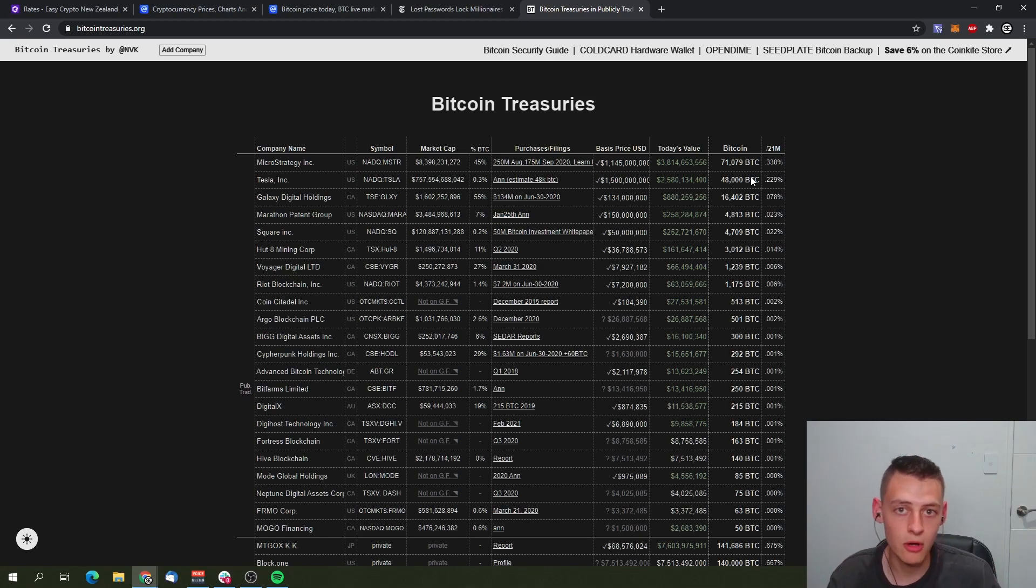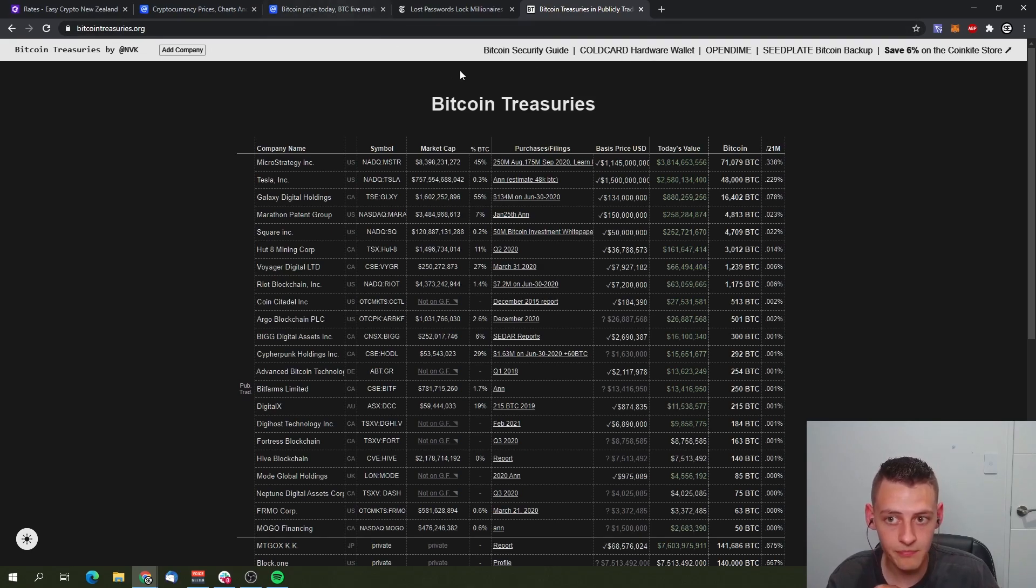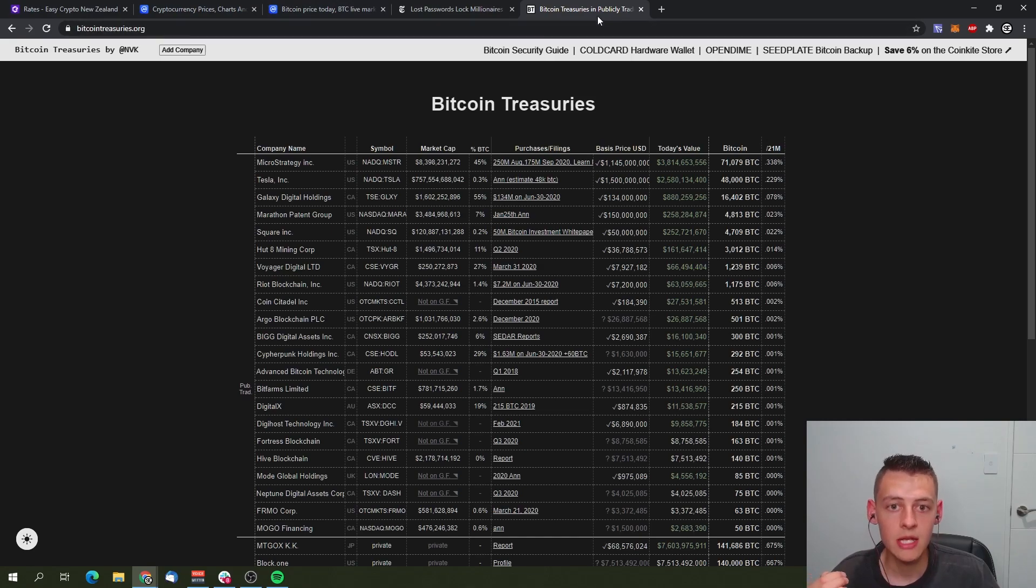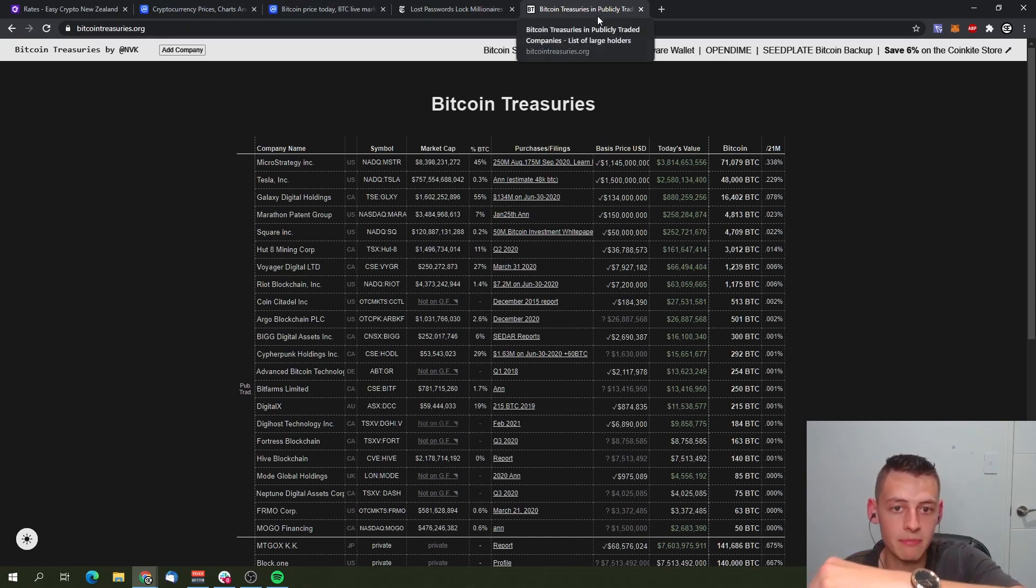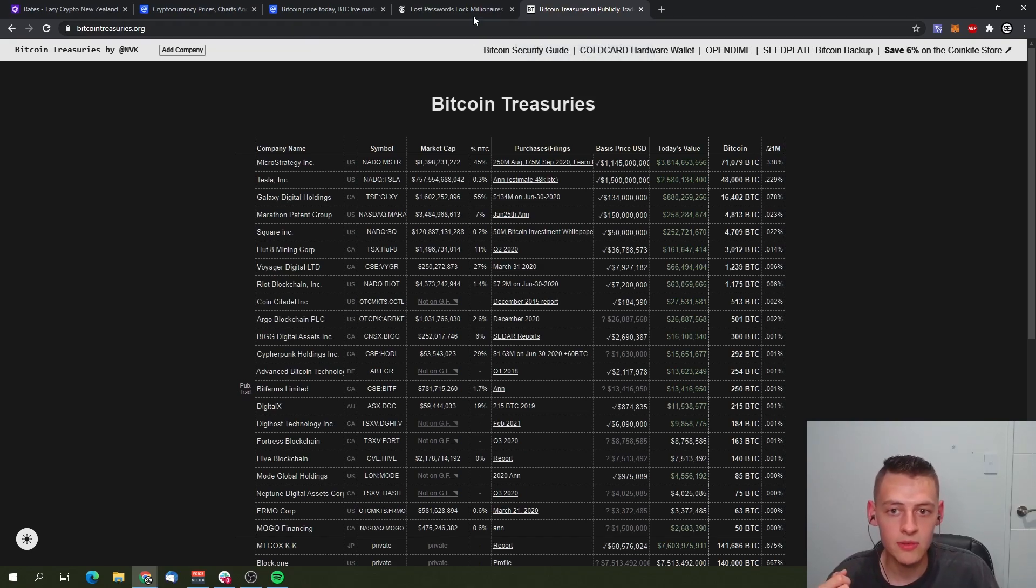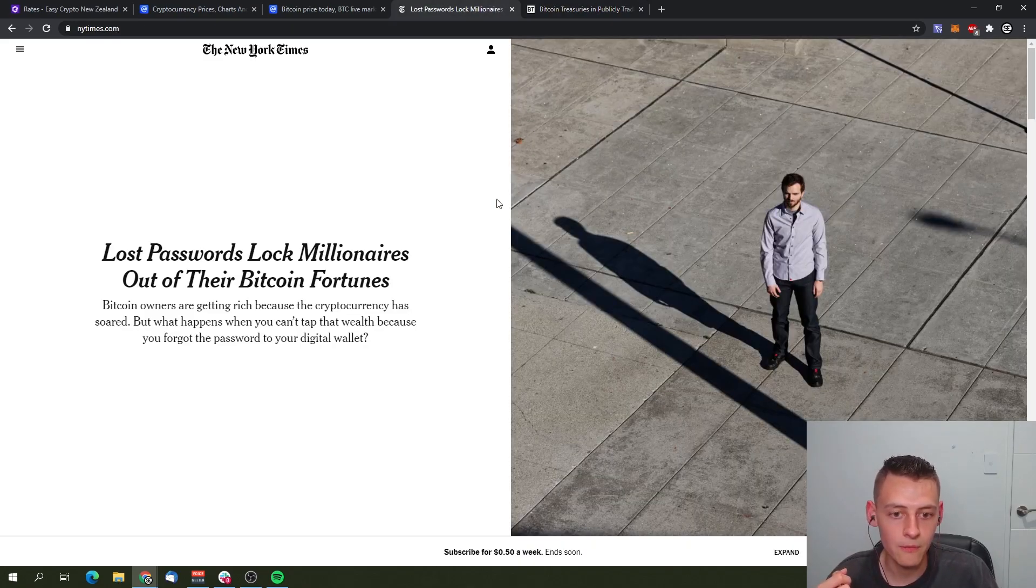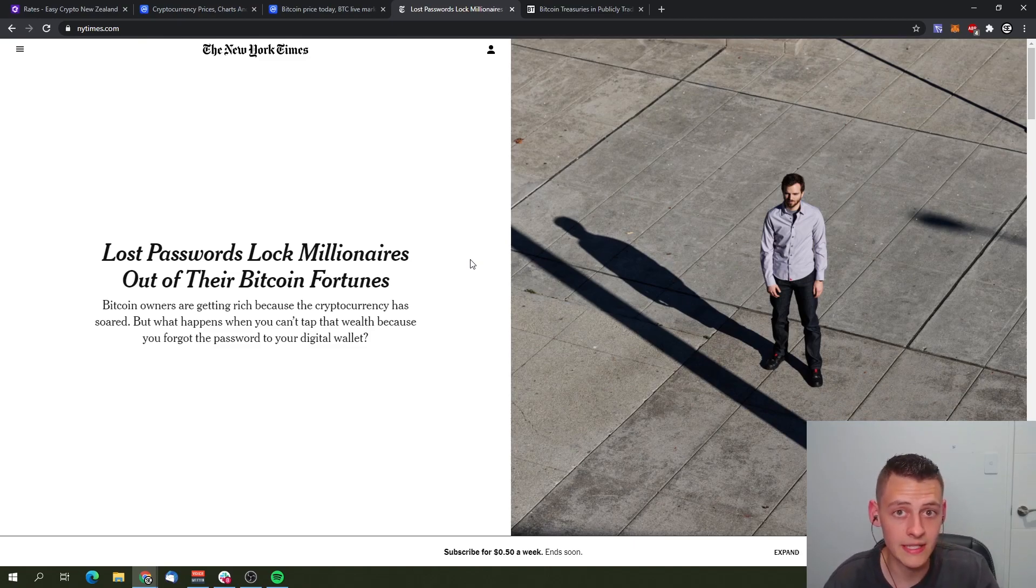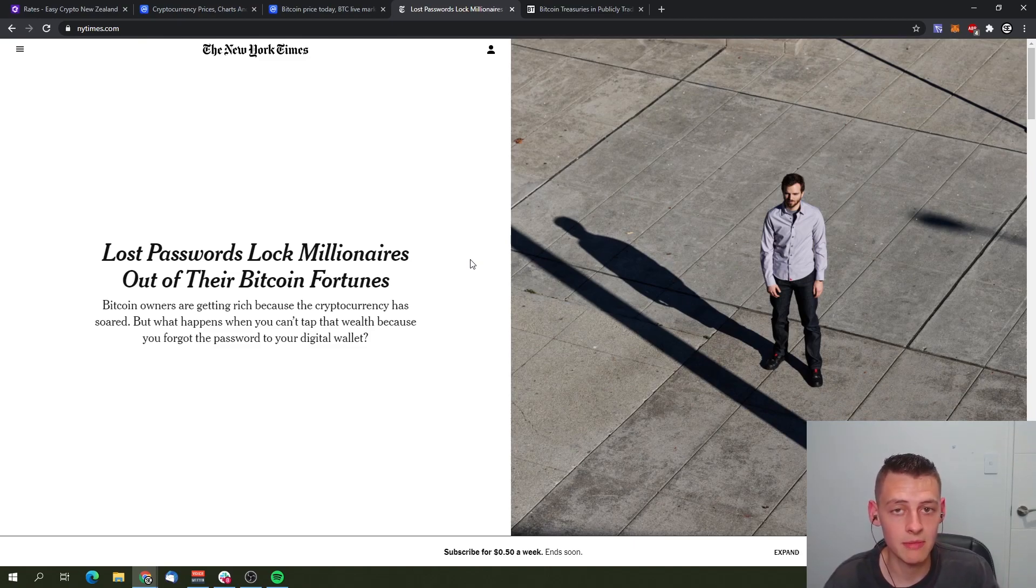Now apart from that guys, all links to these websites will be down below in the description. You'll be able to see the Bitcoin treasuries and publicly traded companies. You can also read this article from Forbes where it explains the missing supply from about 20% of the estimated total 18.6 million Bitcoin in circulating supply is missing.